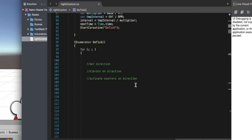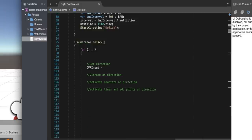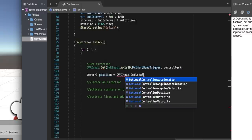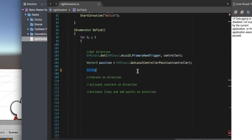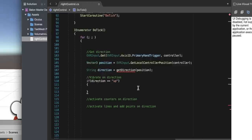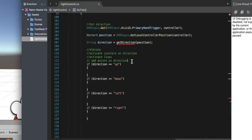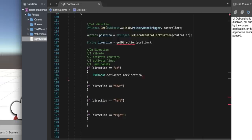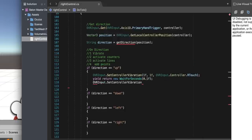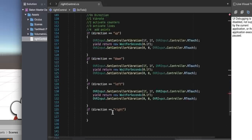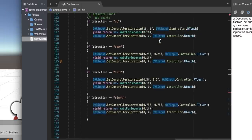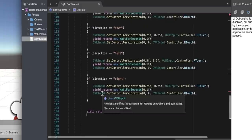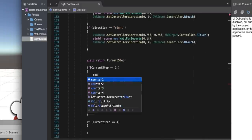Inside the metronome function we want to get the position of our controllers and vibrate on direction. Feedback is key — what can we do in a game world that we can't do in real life? A conductor doesn't get vibrating feedback when conducting, but in this game we can. So we get the direction of the hands and vibrate with increasing magnitude with each successive beat — the vibration gets stronger and stronger.